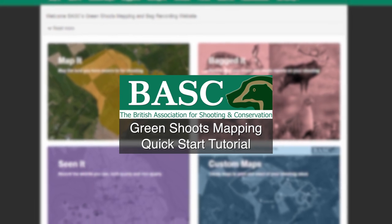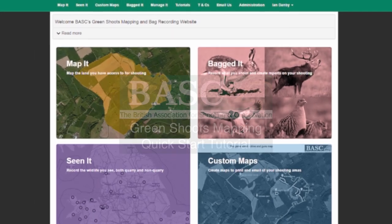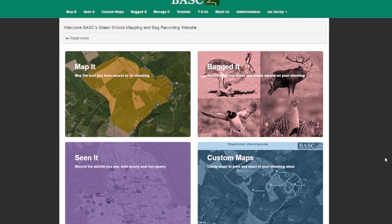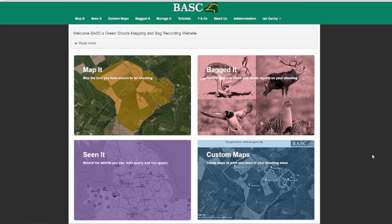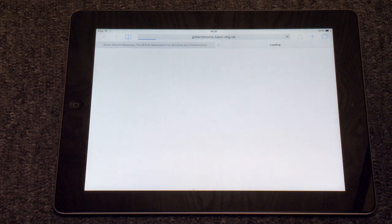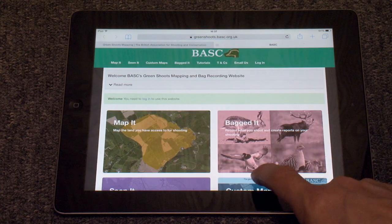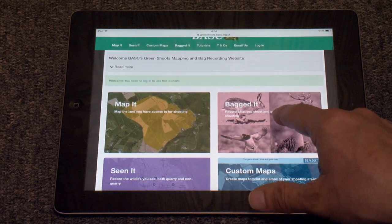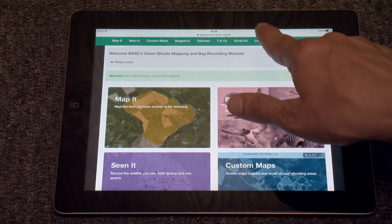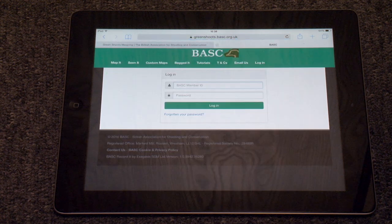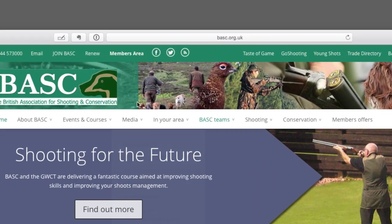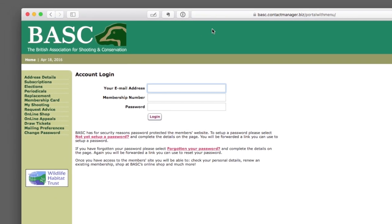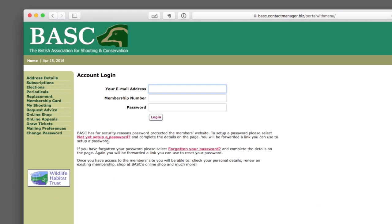This video is a quick start guide to Greenshoots Mapping. If you've not used it before, this should be all you need to get going. You need to be a member of BASC to use Greenshoots Mapping. It is website-based, so you can access it on your smartphone or your desktop, and you log in using the same password you have for the member section of the BASC website. If you've never logged in before, you may need to set up a password by clicking here.